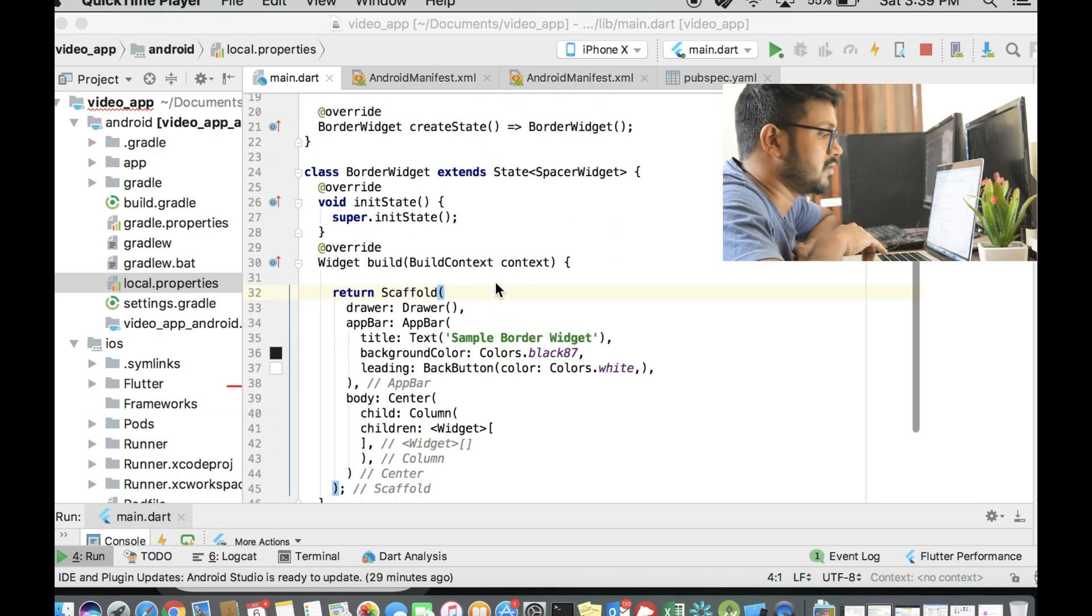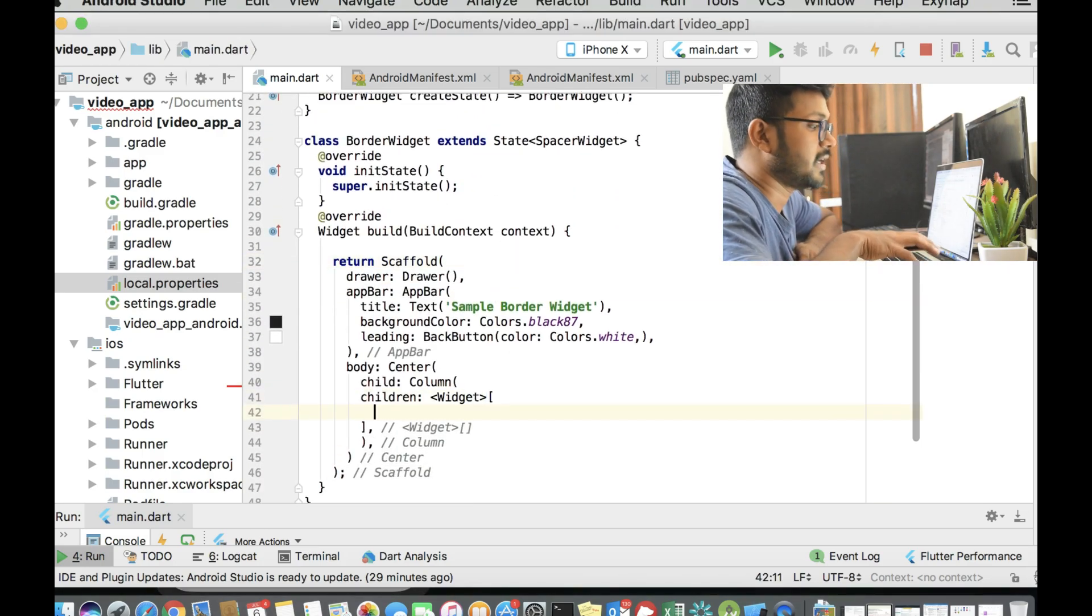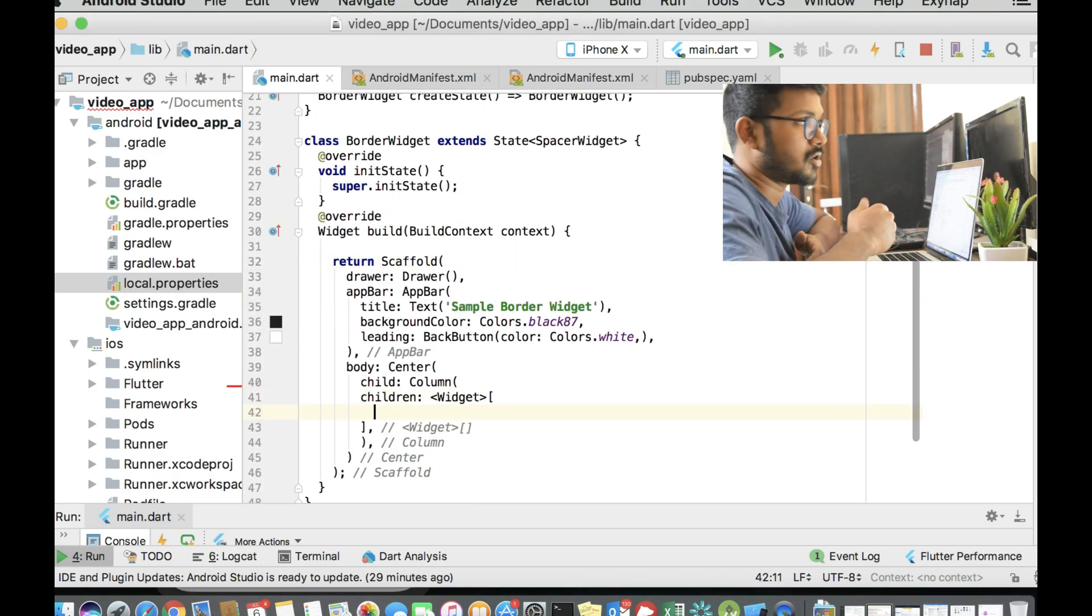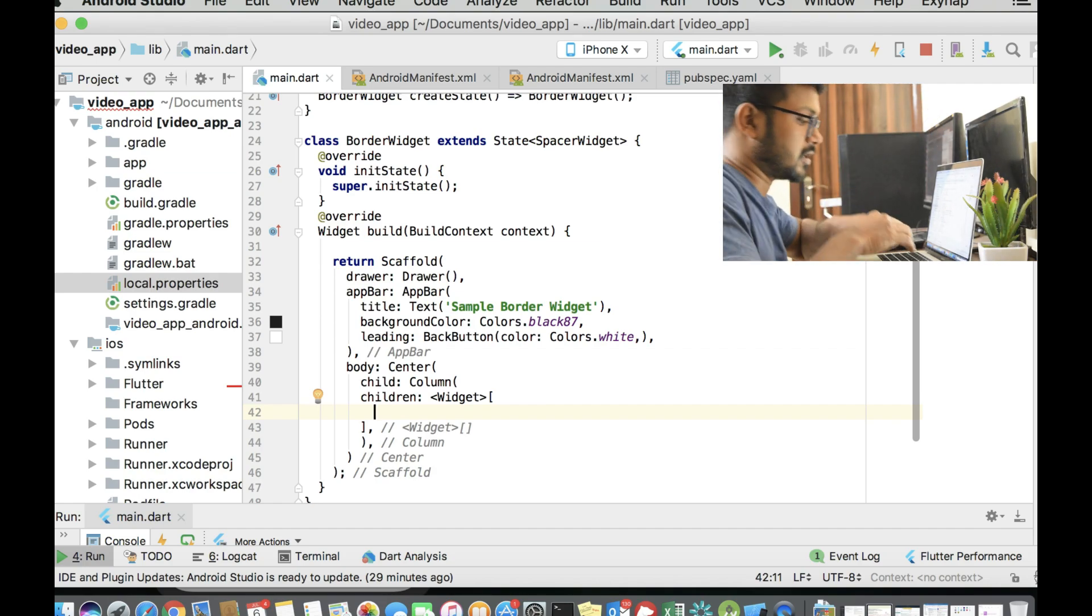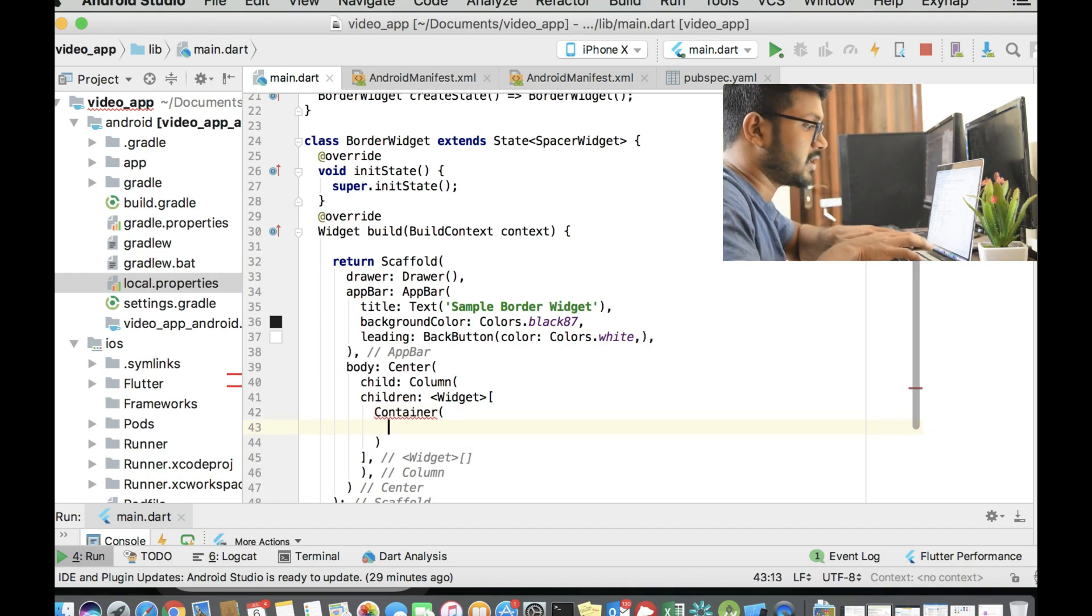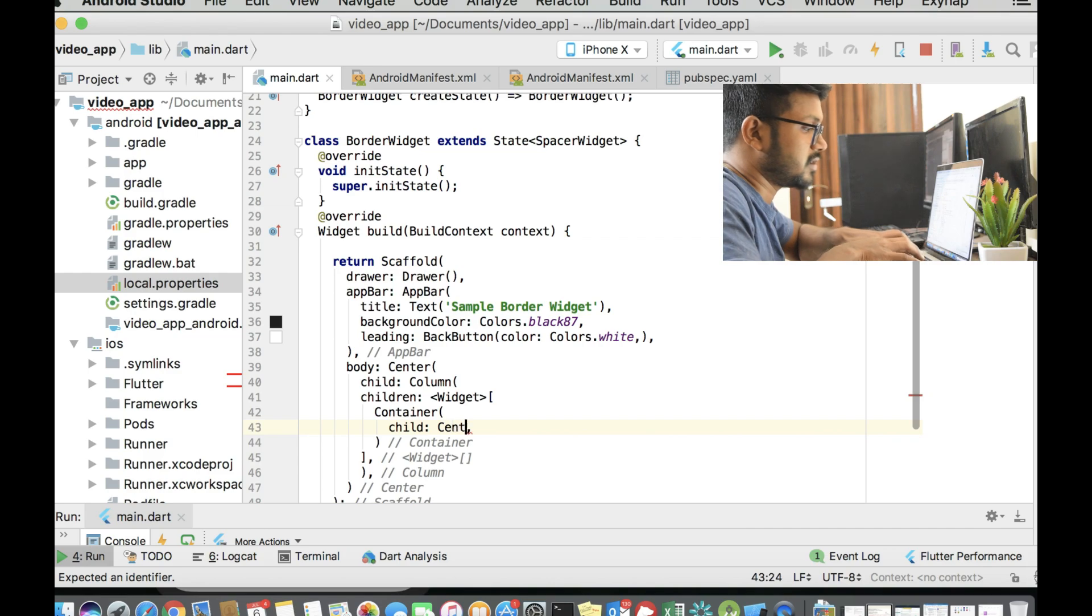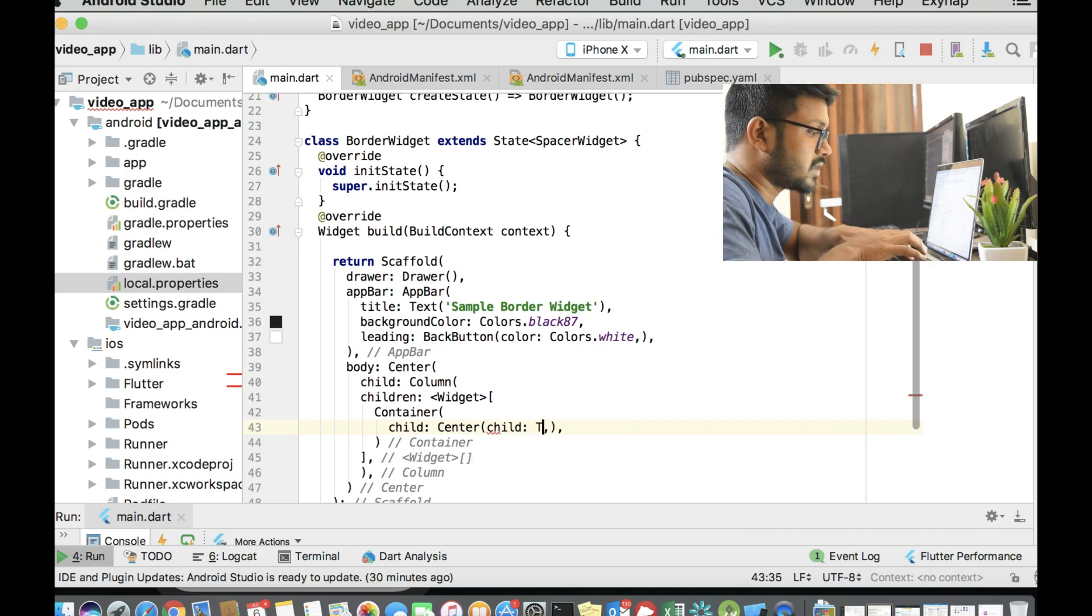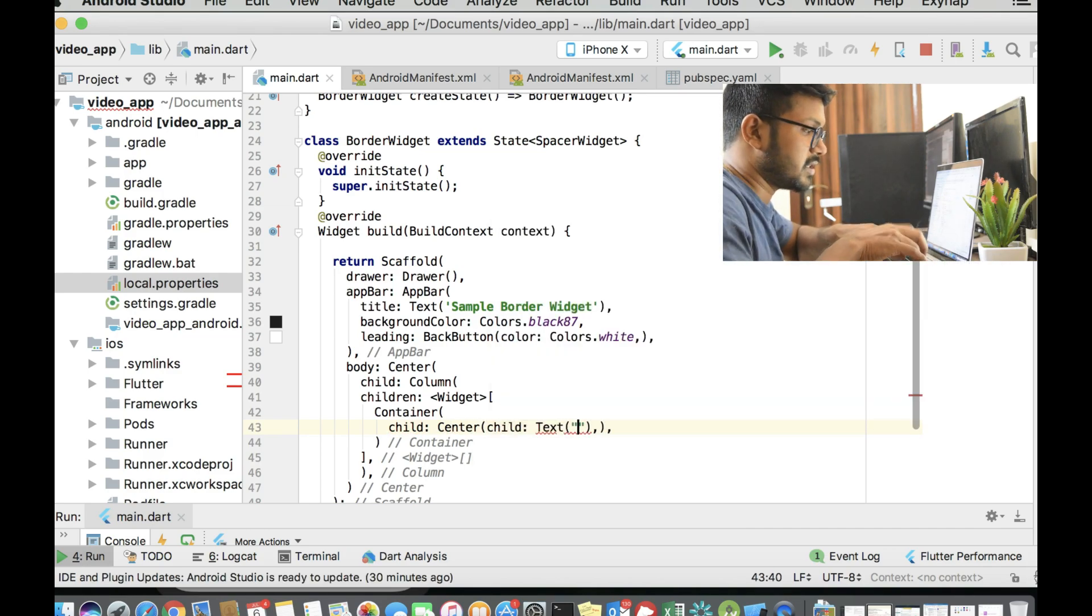To start with, we will go with a simple container inside the column widget. So column is going to be one below the other, it's going to arrange the container widget. We will create a simple container widget and give it text as sample one.